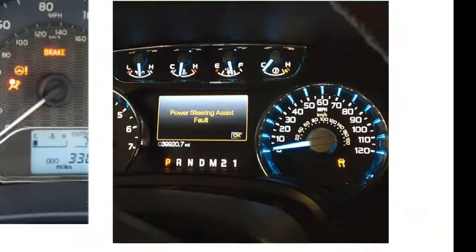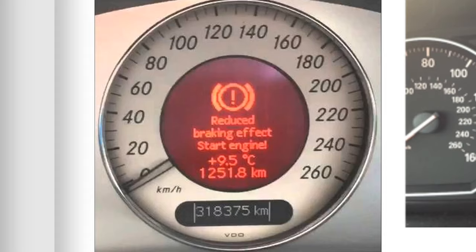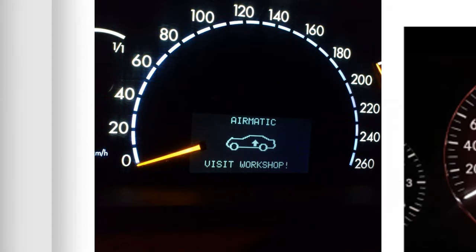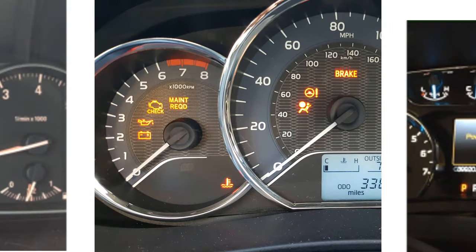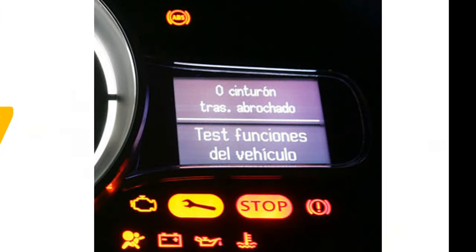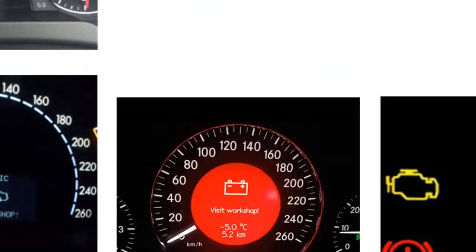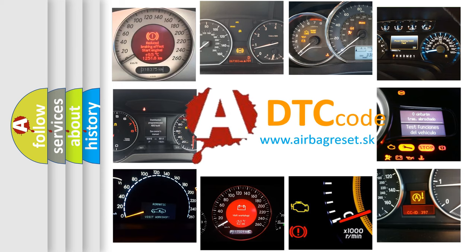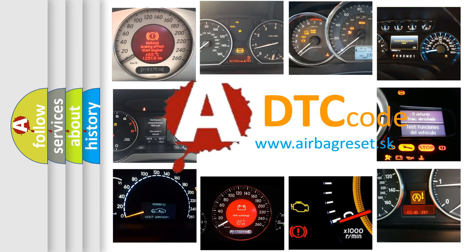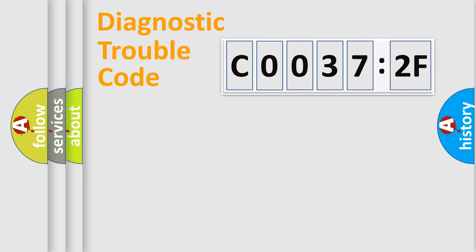Welcome to this video. Are you interested in why your vehicle diagnosis displays C0037:2F? How is the error code interpreted by the vehicle? What does C0037:2F mean, or how to correct this fault? Today we will find answers to these questions together.